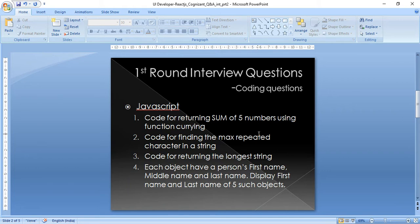The third question: code for returning the longest string. I was given a set of words mostly of length five and one word of length six, and I needed to display that word with length six.